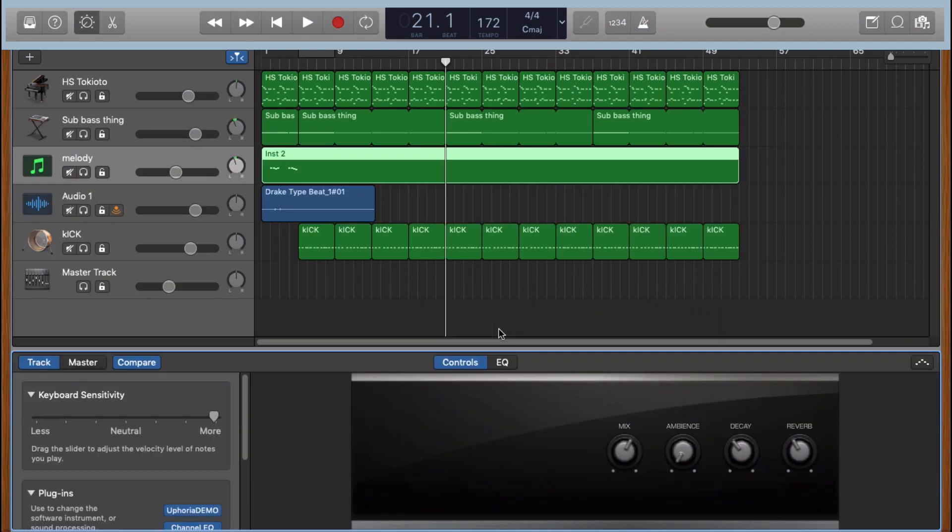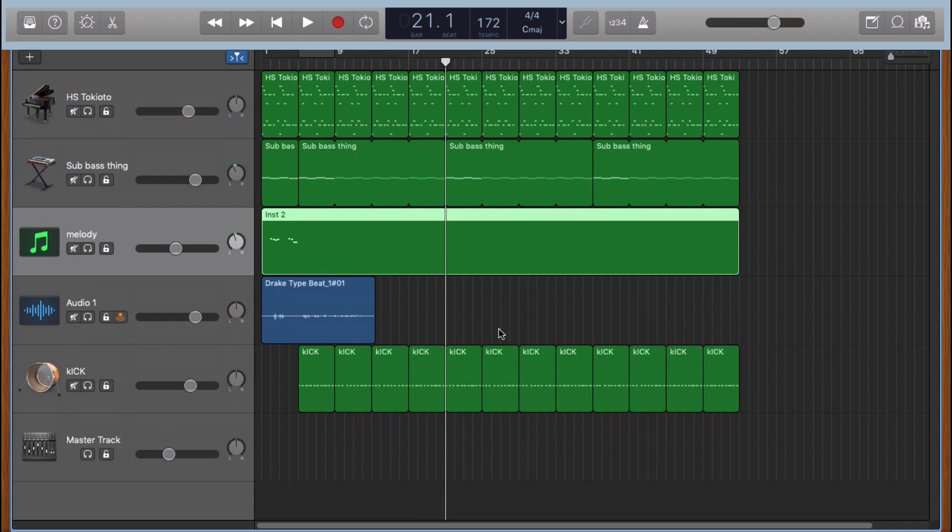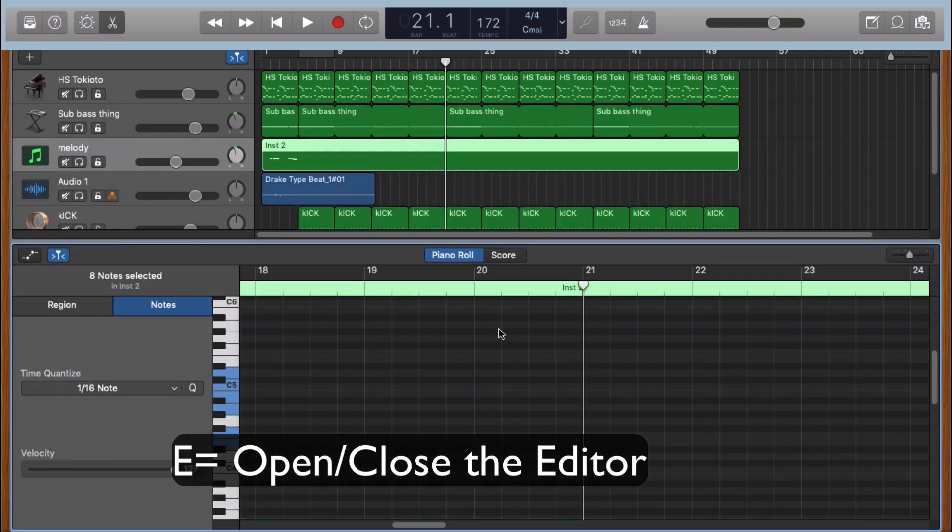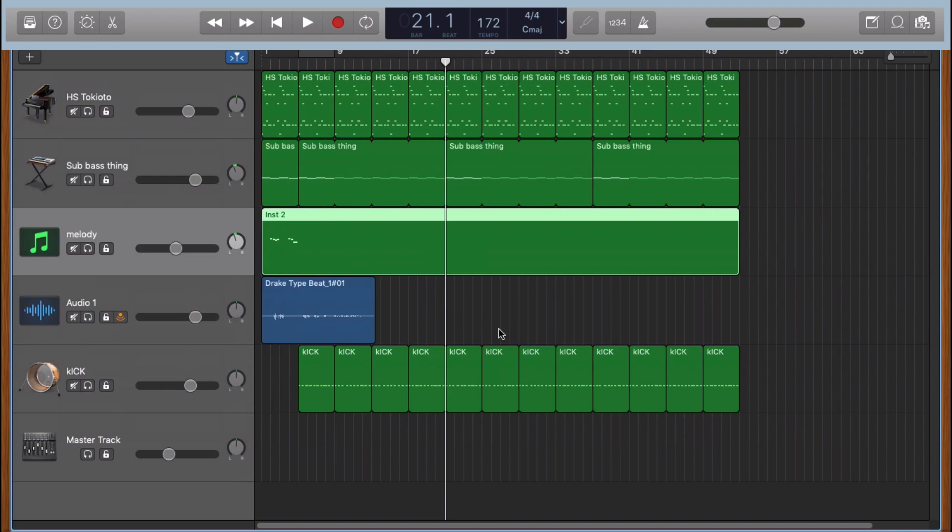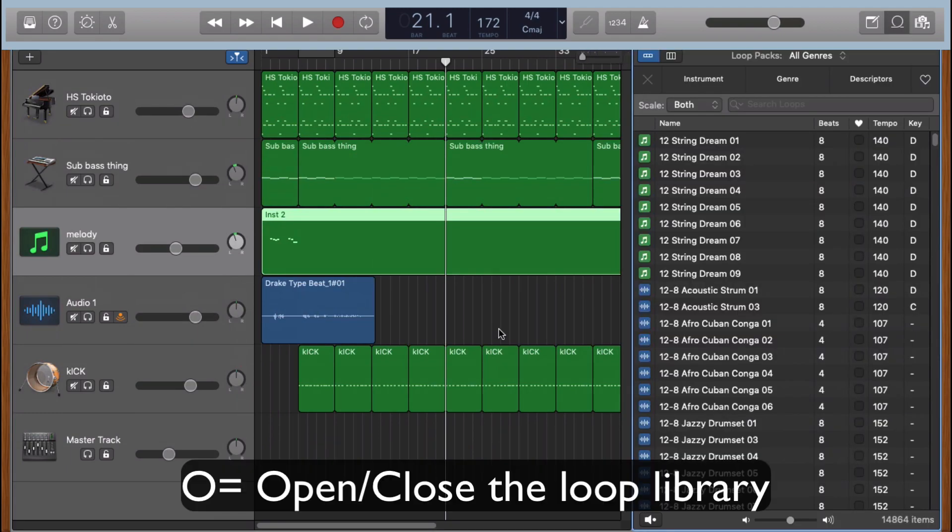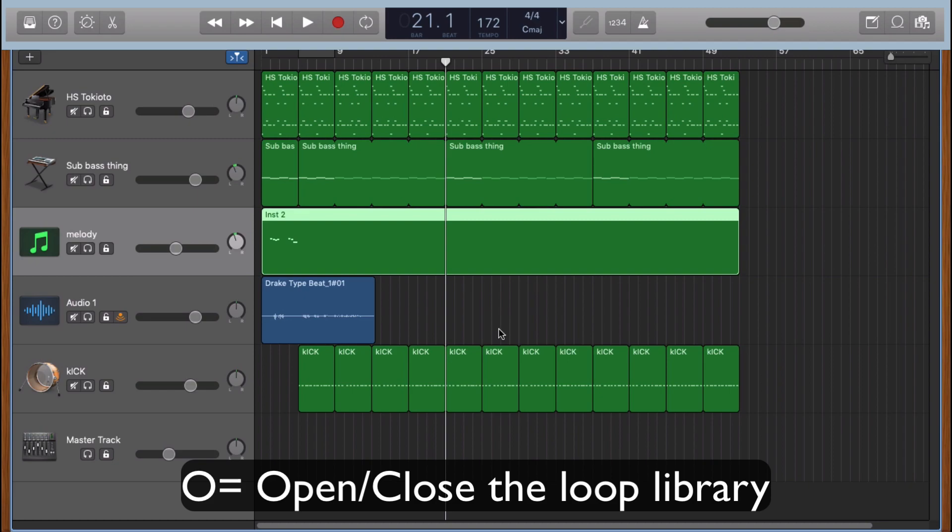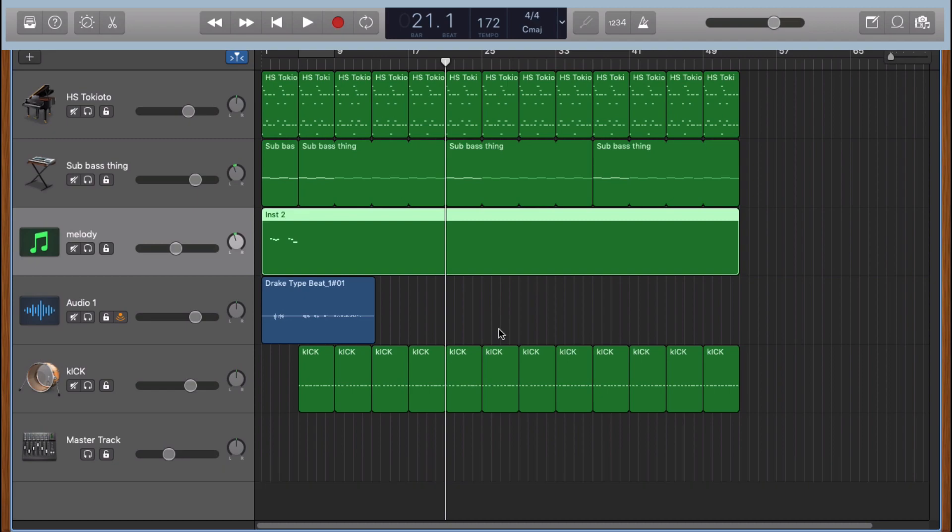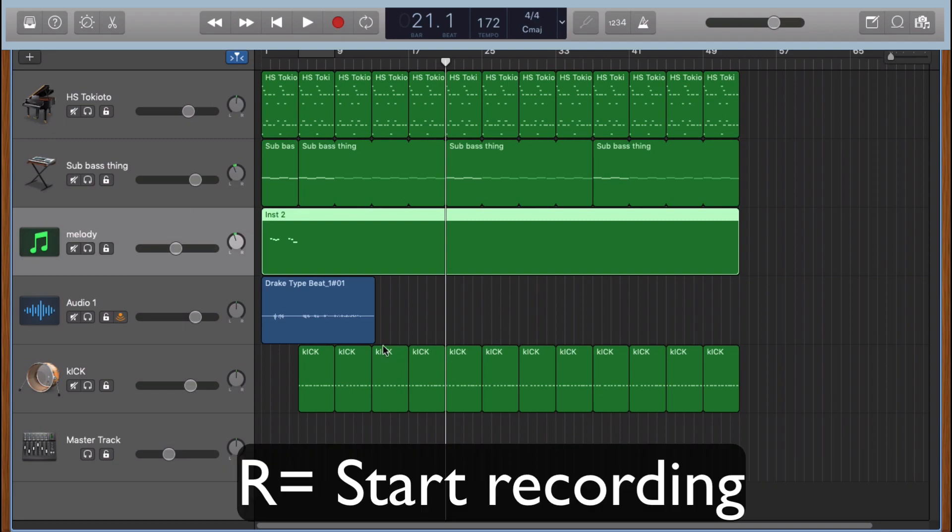If you click on E, it's going to open the editor for the track selected too. If you click on O, it opens loop library. If you click on R, it's going to start recording.